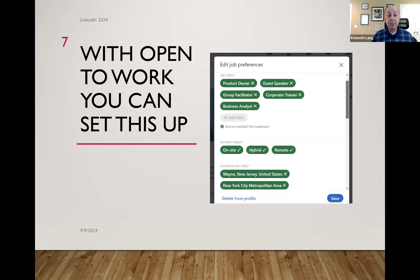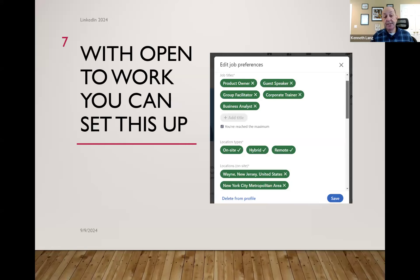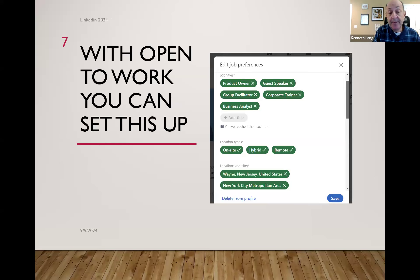When I mention open to work, you can set up all these different job preferences — job titles, as many or as few as you want. You can specify hybrid, remote, or on-site. You can also set multiple locations. One challenge people have is they put down their hometown but not a metropolitan area, which can impact searchability. Even though I'm in Wayne, New Jersey, I put New York City metropolitan area on my profile for better, bigger exposure.